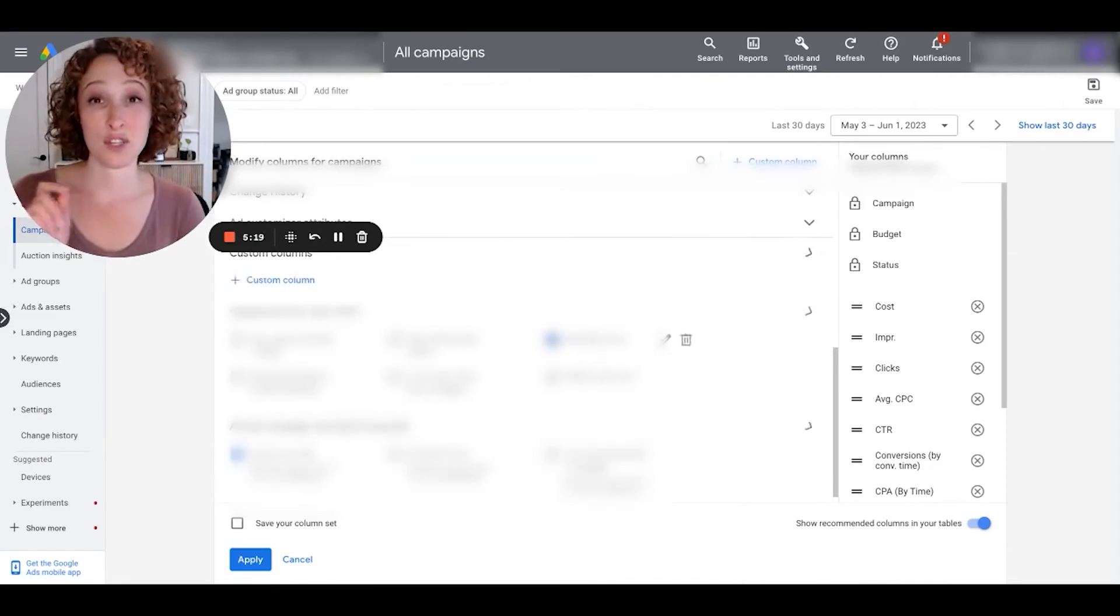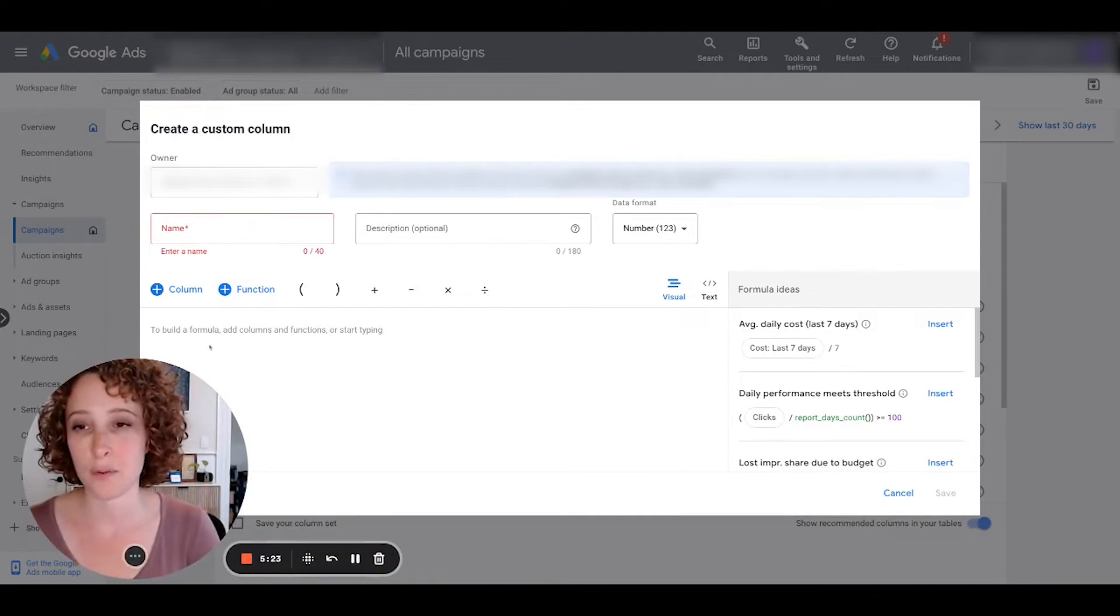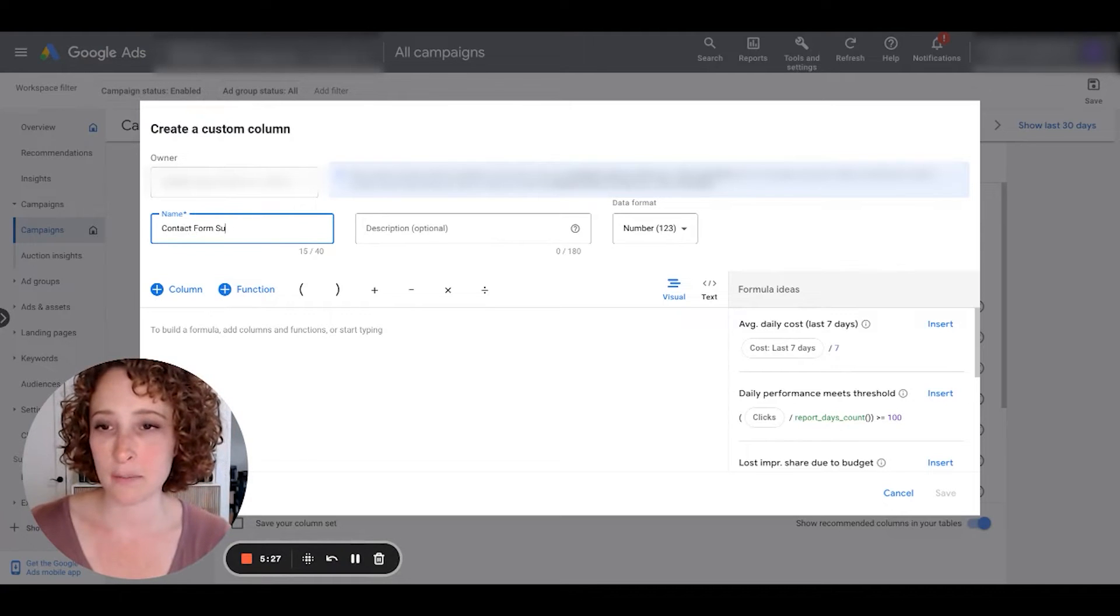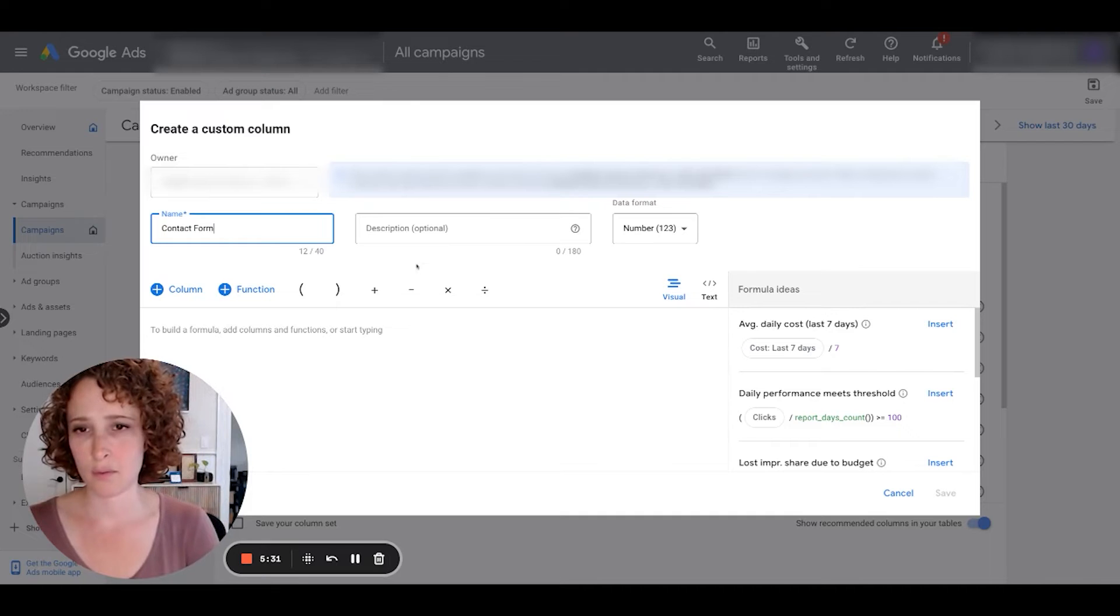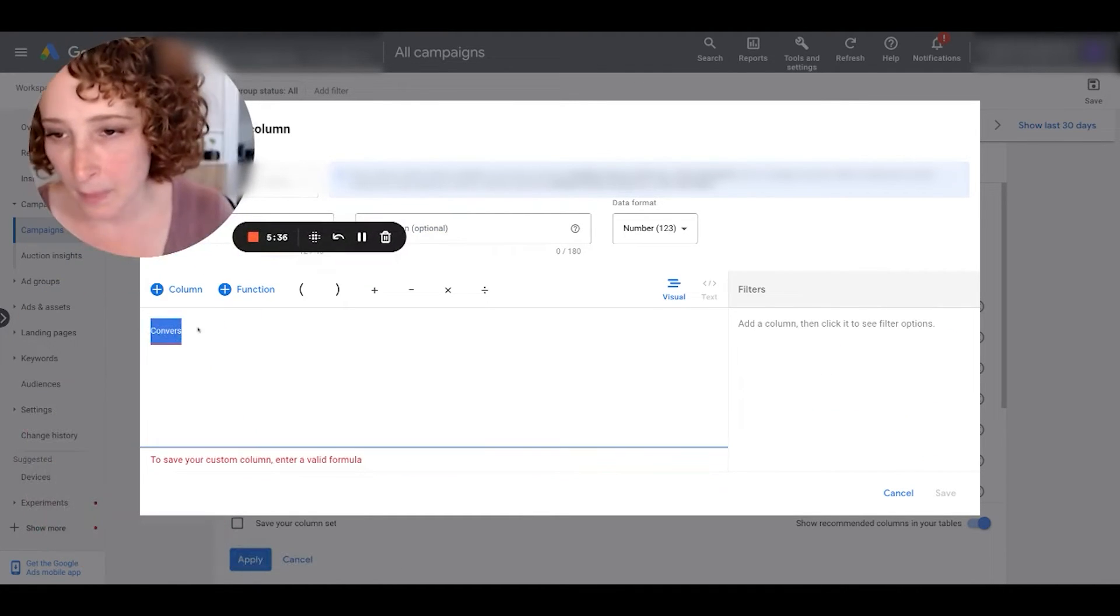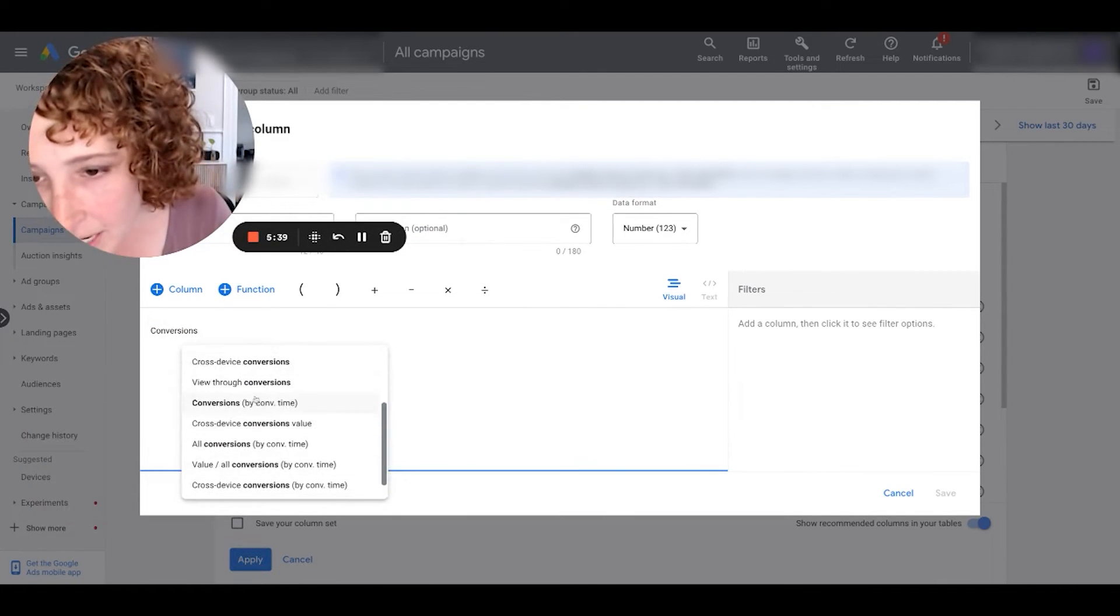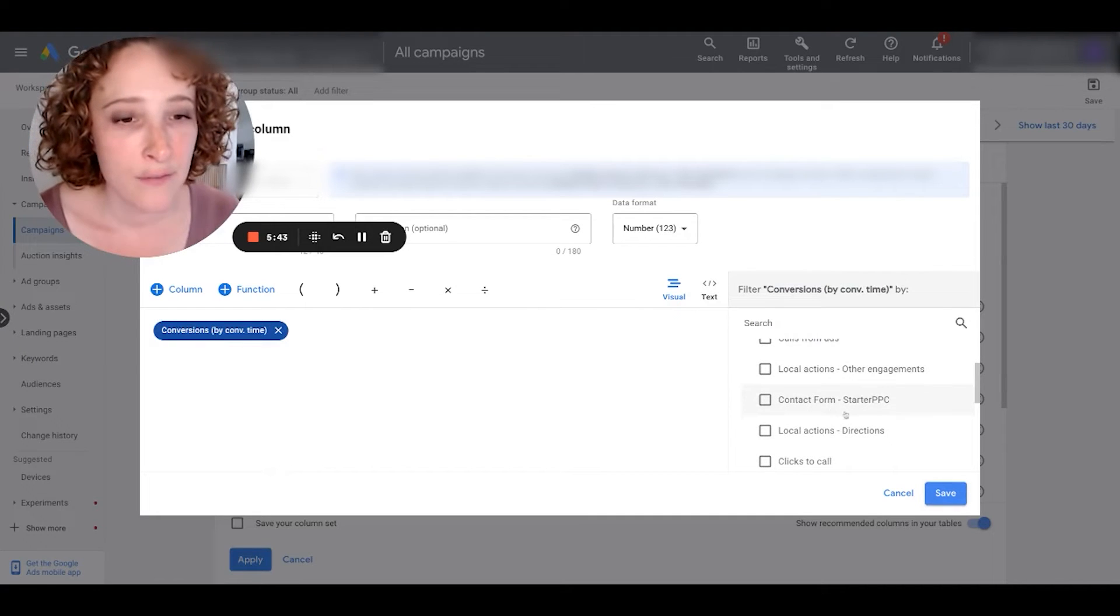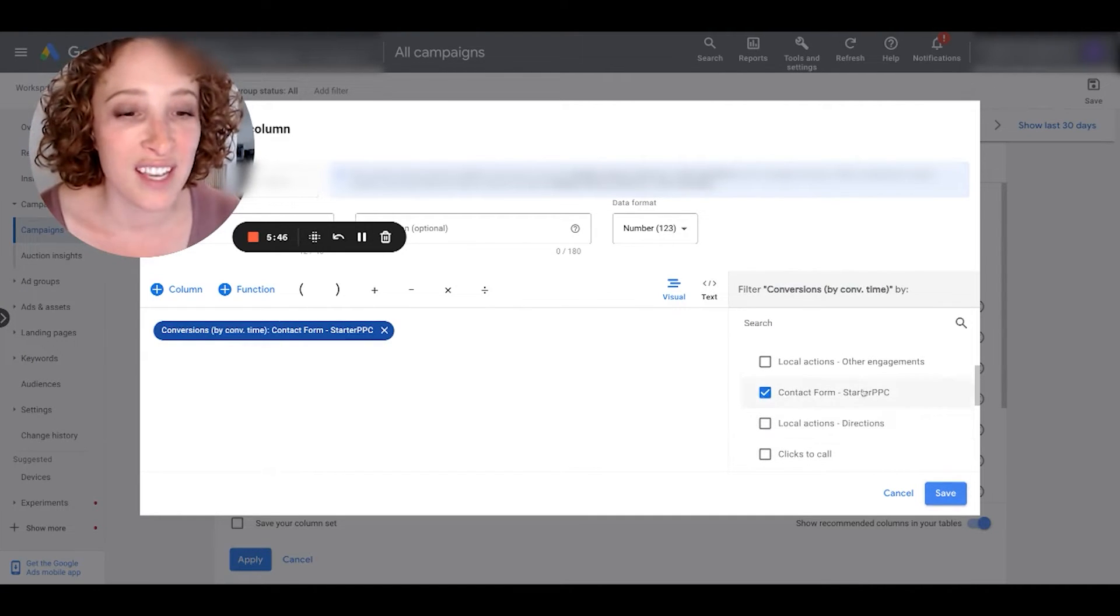I'm going to make two columns. So let's go through this process one more time, because I have also the contact form submissions. So let's make contact form submissions. I'll just put contact form. And then again, conversions by conversion time, conversions by conversion time, and I'm going to filter by conversion action this time from contact form. Now you can see here, by the way, local actions, this is what I was talking about before.